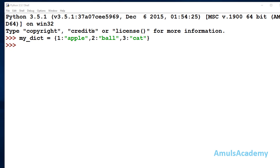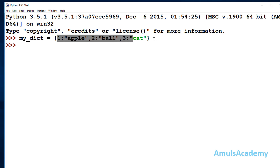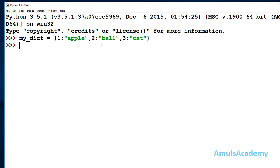Here we can see we created a dictionary called my_dict. These are the elements: 1, 2, 3 are the keys and apple, ball, and cat are the values.